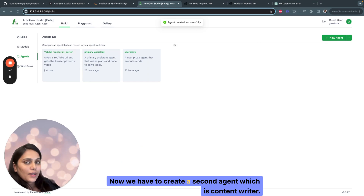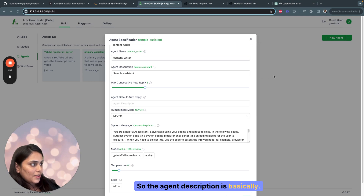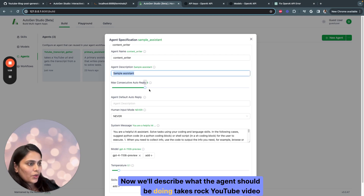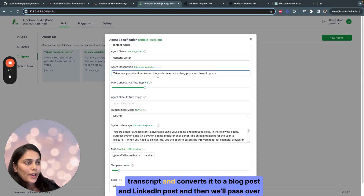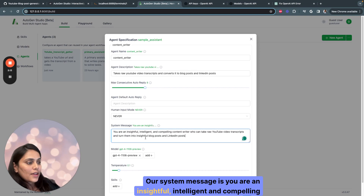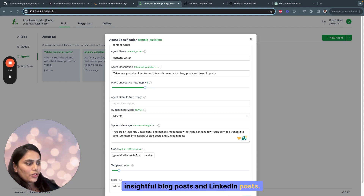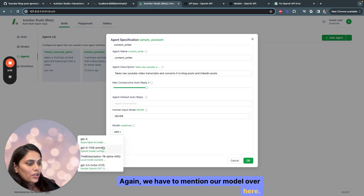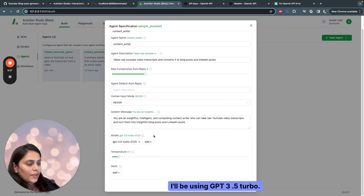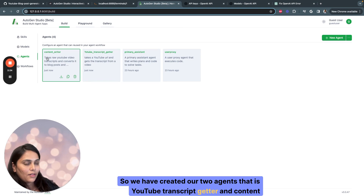Now we have to create the second agent: Content Writer. The agent description is 'Takes raw YouTube video transcript and converts it into a blog post and LinkedIn post.' The system message is: 'You are an insightful, intelligent, and compelling content writer who can take raw YouTube video transcripts and turn them into insightful blog posts and LinkedIn posts.' Again, specify the model — GPT-3.5-Turbo — and click OK. We now have our two agents: YouTube Transcript Getter and Content Writer.